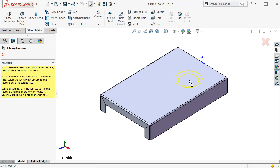The default direction is to go into the face I drag it onto. To change the direction of the feature, I can hit the tab key on the keyboard before I let go of my mouse button. Once I let go of the button, I can't switch the direction. I would have to delete the feature and insert it again.